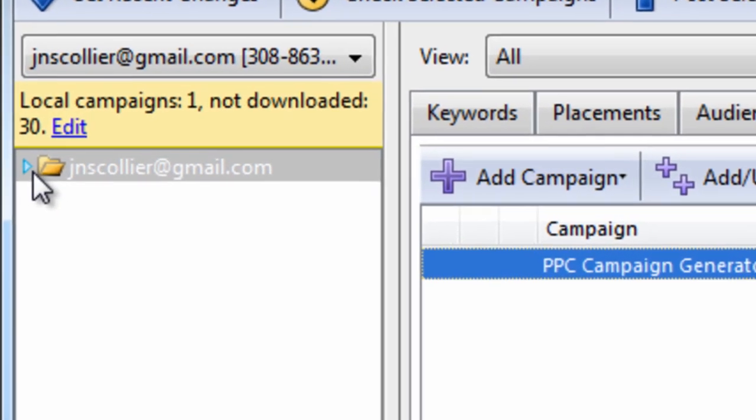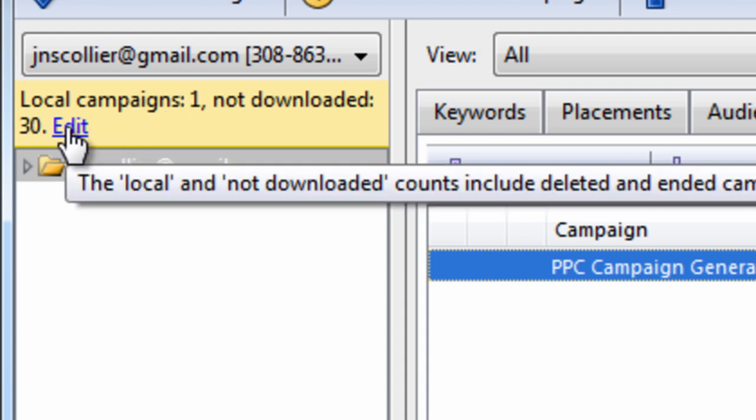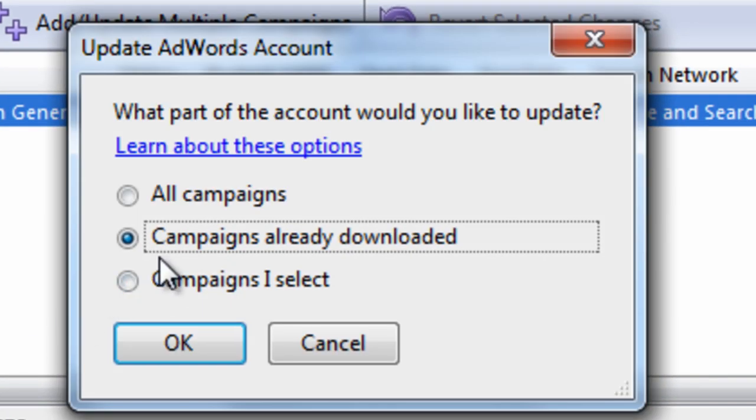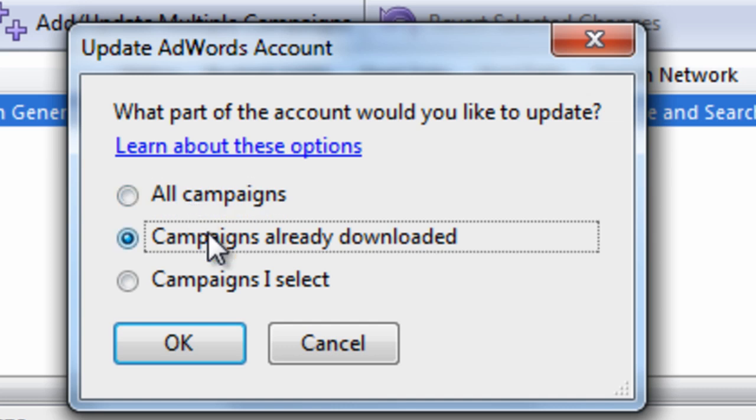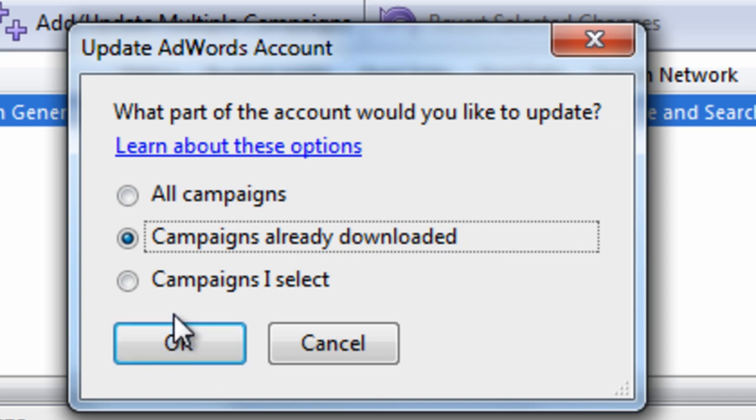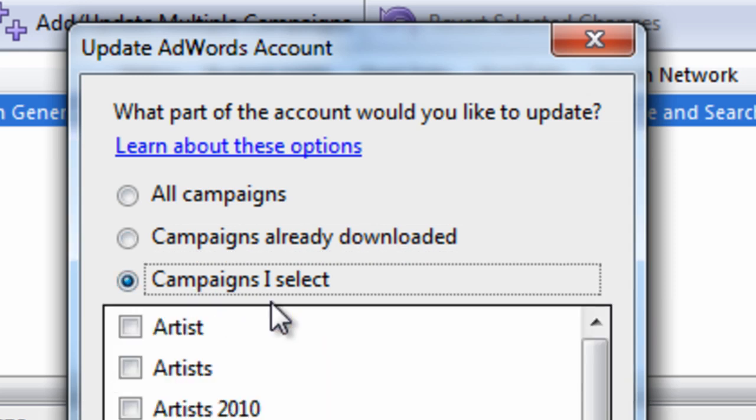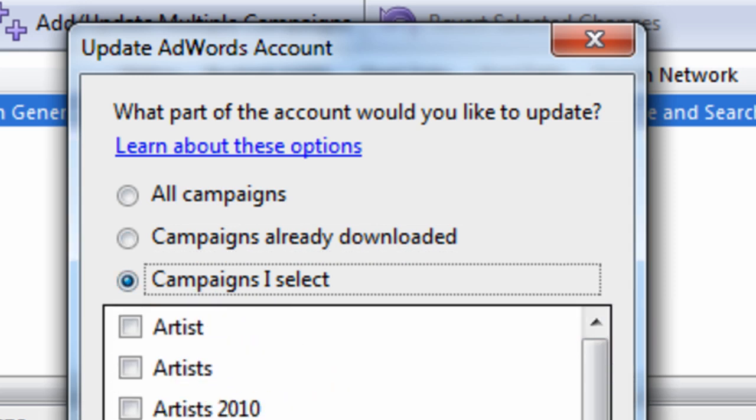For starters, you'll notice this yellow box. This yellow box appears because I haven't downloaded all my campaigns within my account. If I click this edit button, I have the choice of downloading all the campaigns from my AdWords account. I can download the current campaign that I've already downloaded. This is important if you want to get the recent changes.